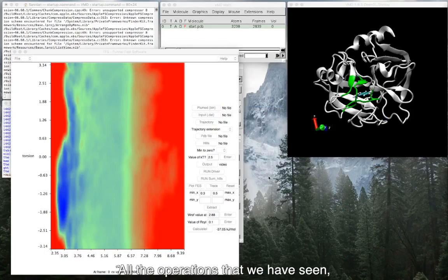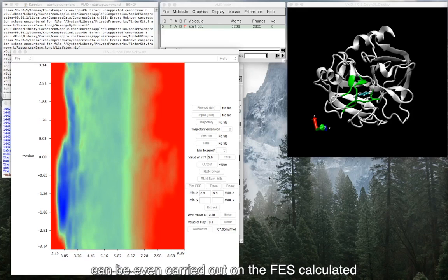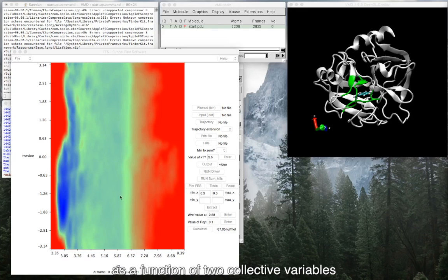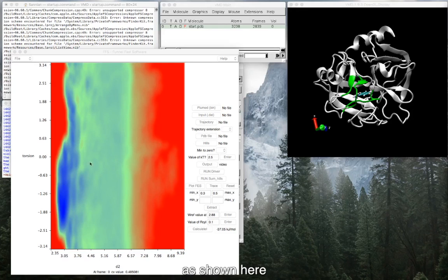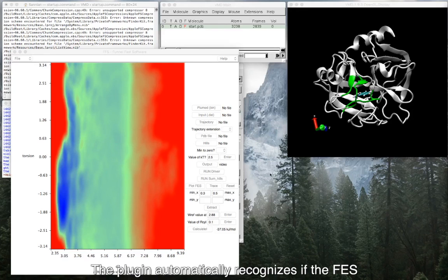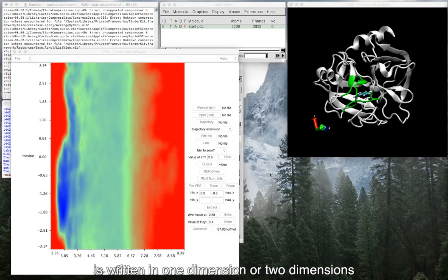All the operations that we have seen can be even carried out on the FFS calculated as a function of two collective variables as shown here. The plugin automatically recognizes if the FFS is written in one dimension or two dimensions.